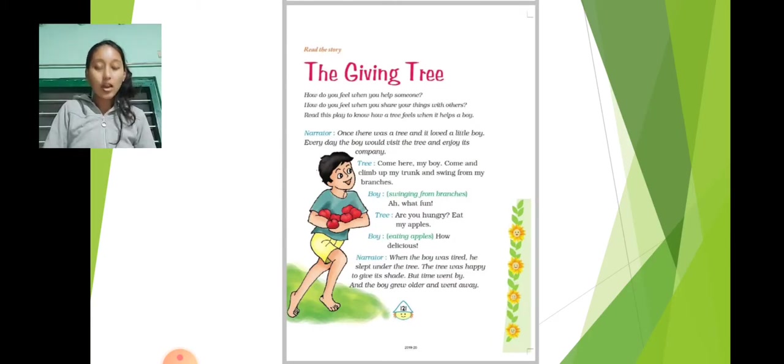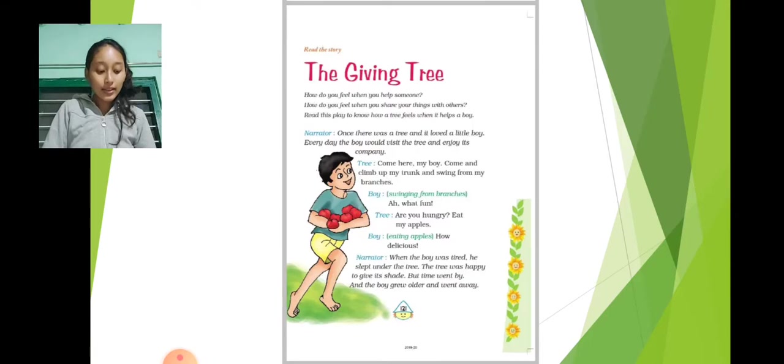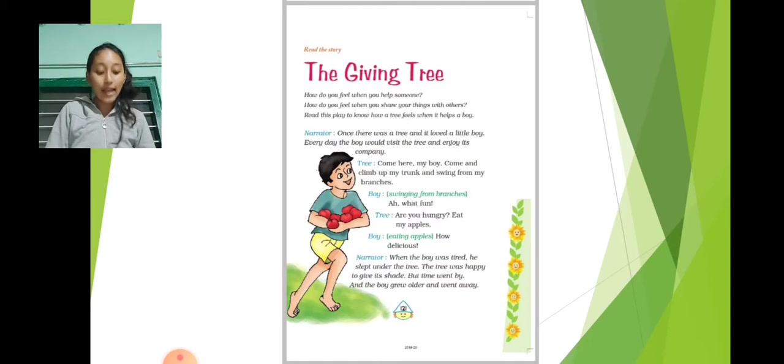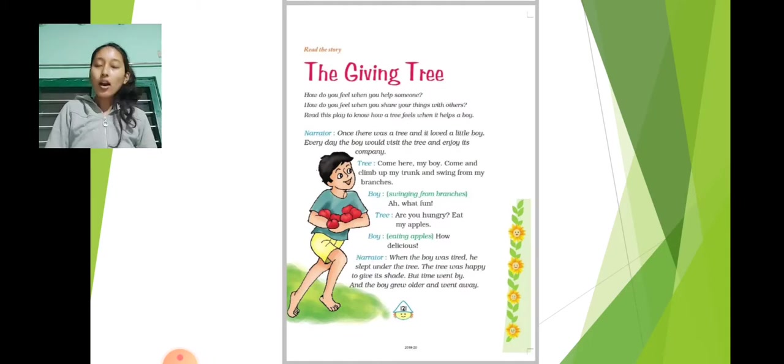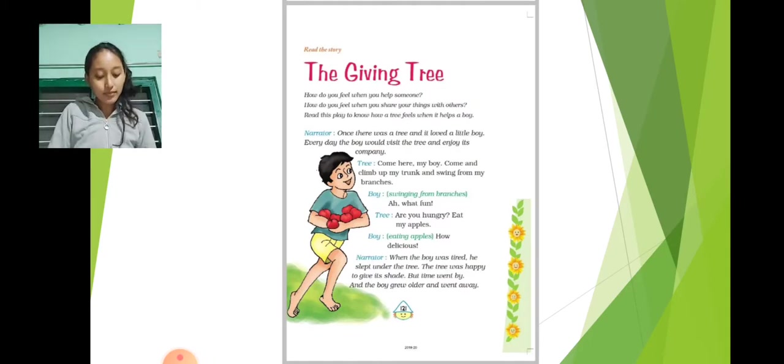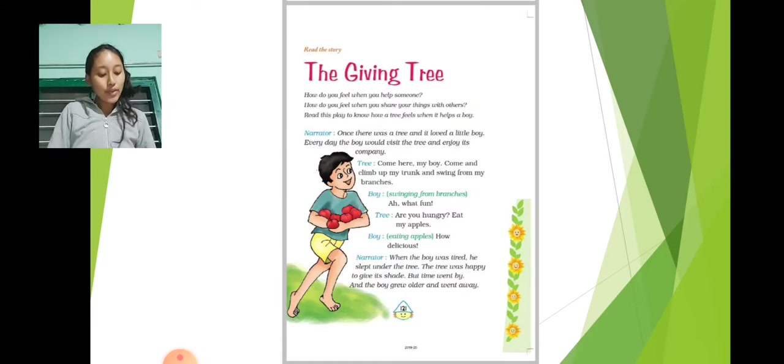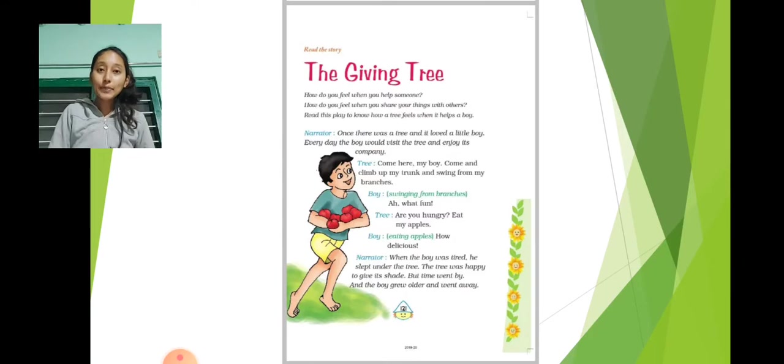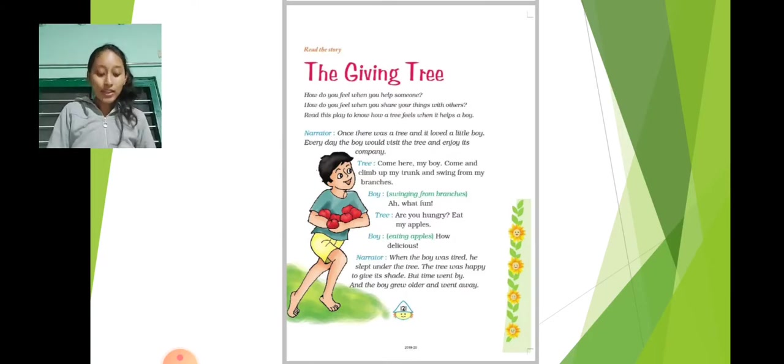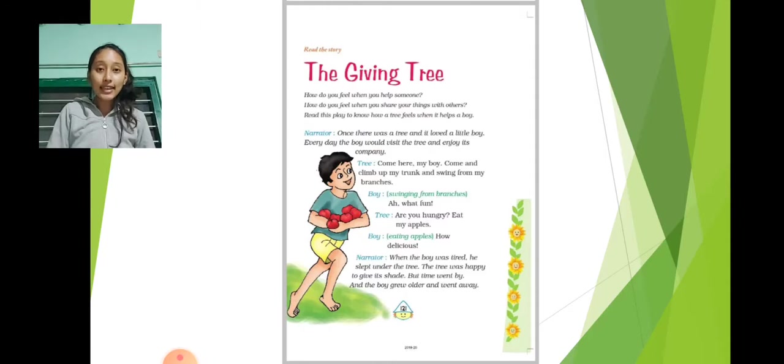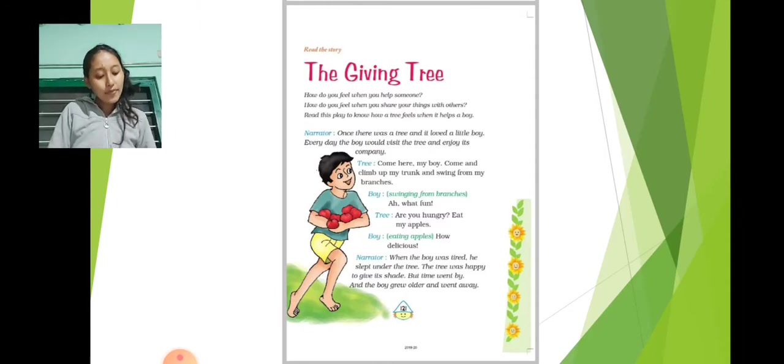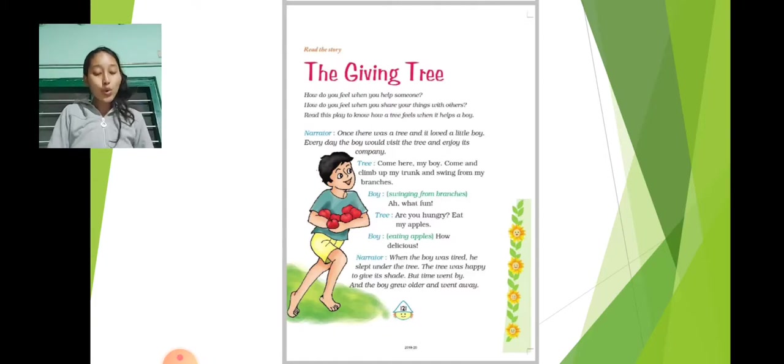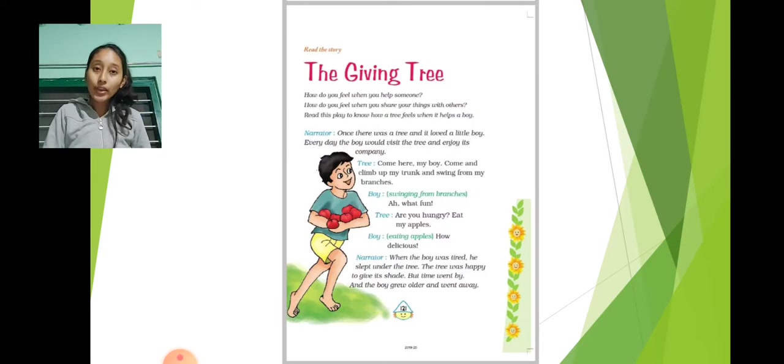Tree: Are you hungry? Eat my apples. Boy, eating the apples: How delicious. Narrator: When the boy was tired he slept under the tree. The tree was happy to give its shade. But time went by and the boy grew older and went away.